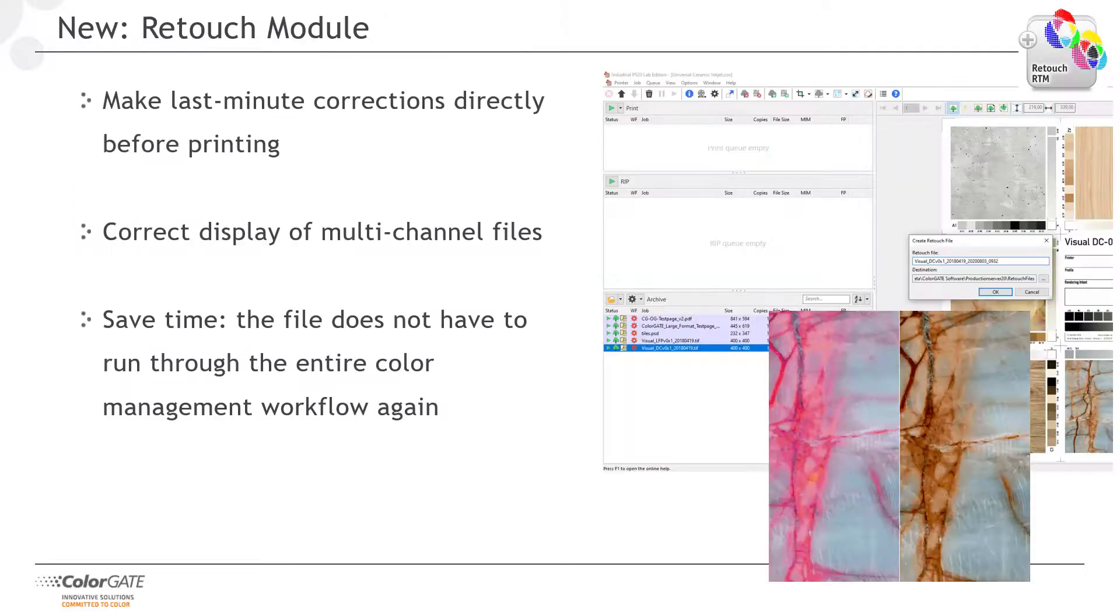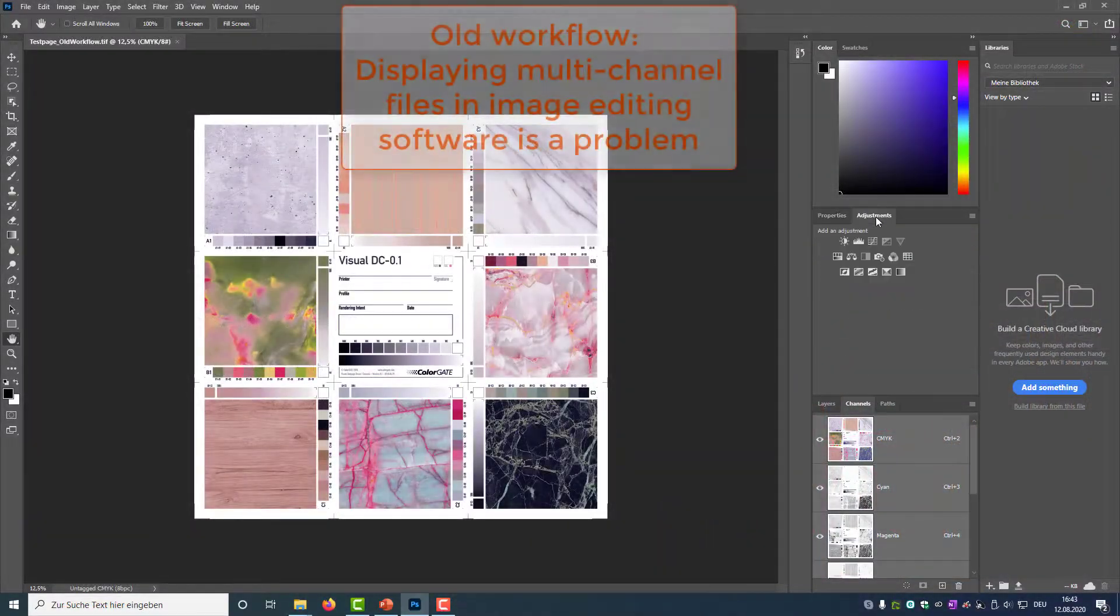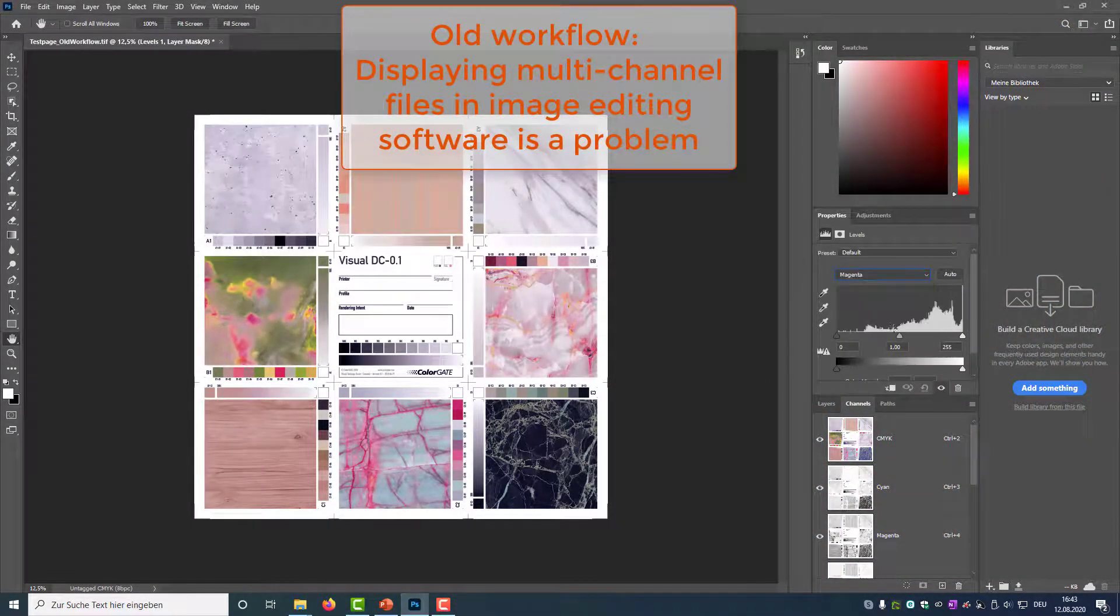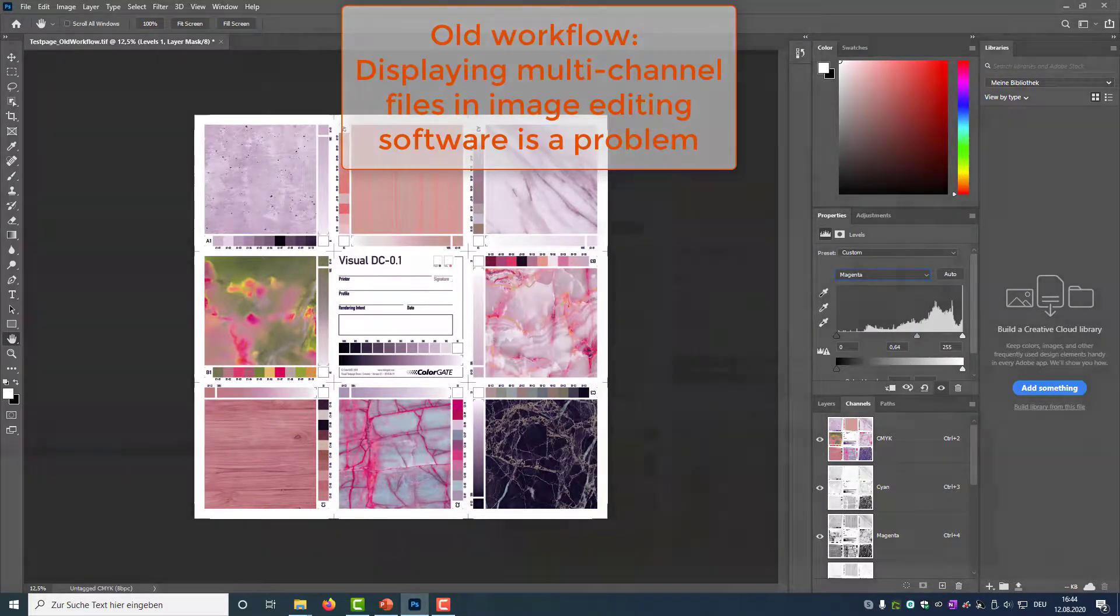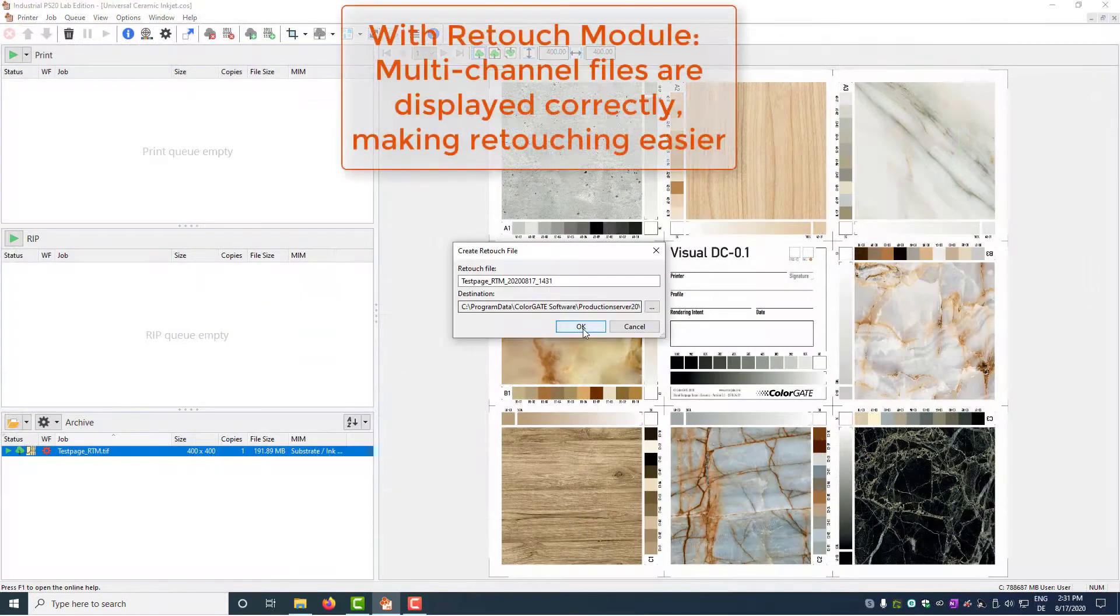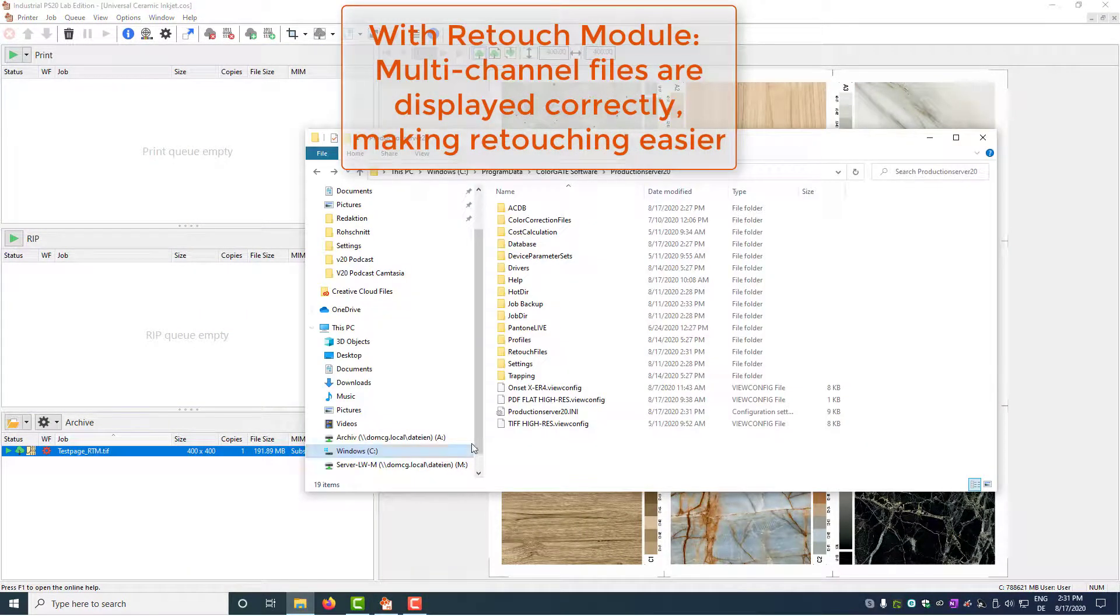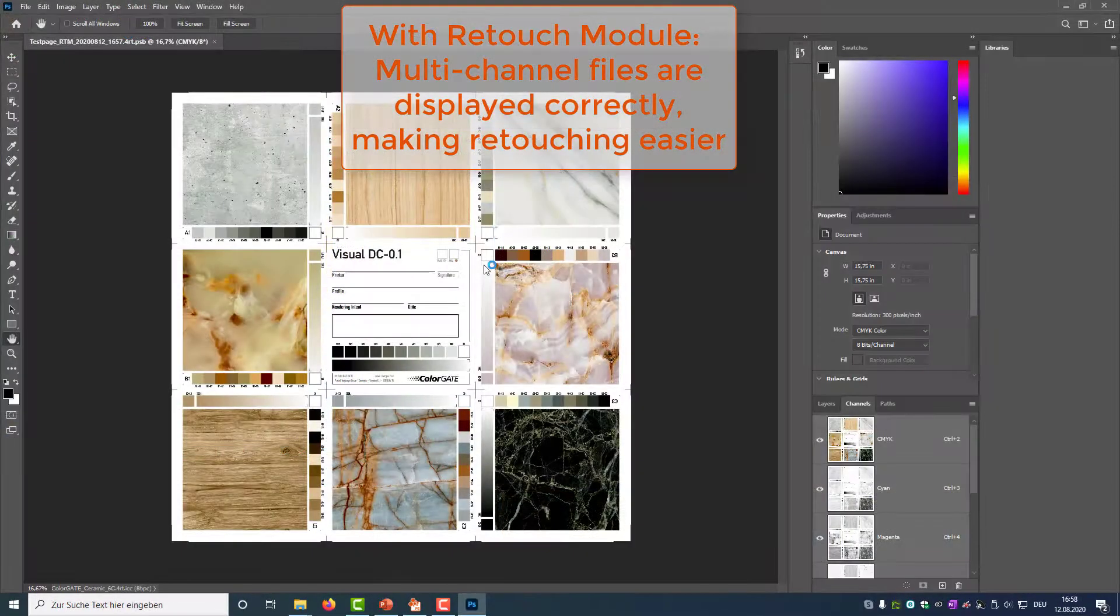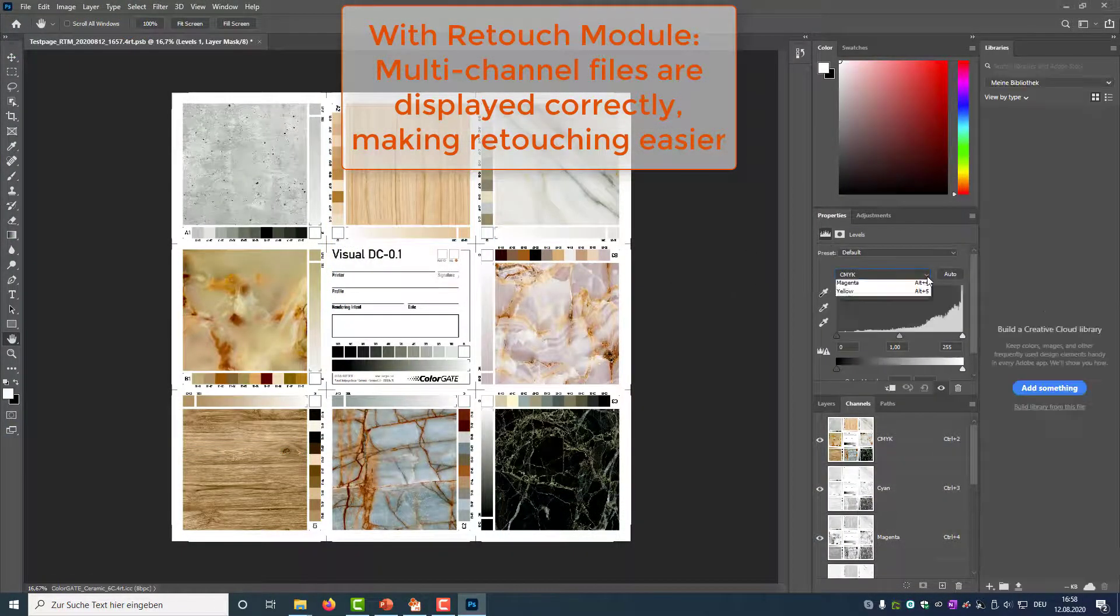Another new module in version 20 is the retouch module, which we have developed with the ceramic and decor industry in mind. Maybe you already have a color management workflow, but sometimes you still have to make small last minute corrections directly before printing. Up to now, this was not a trivial problem, because on the one hand, the printing data are available as multichannel files that normal image processing software cannot display correctly. On the other hand, even these small changes have to be made in a way that is compatible with the rest of the color management workflow. All this is now possible with the retouch module.